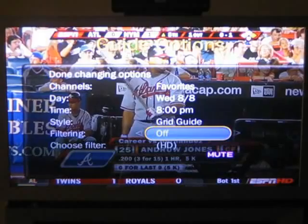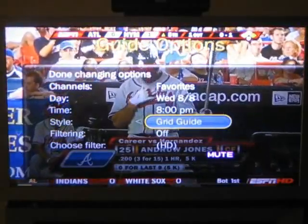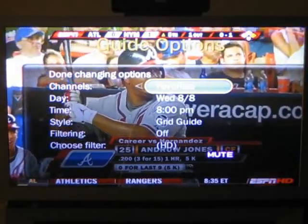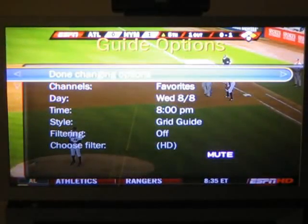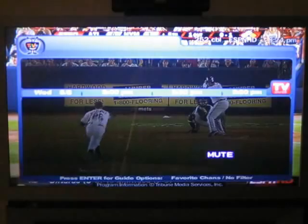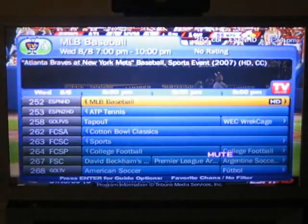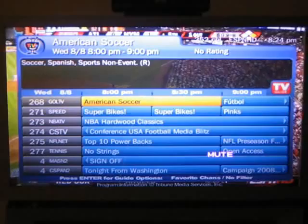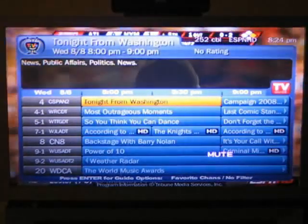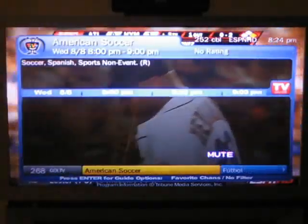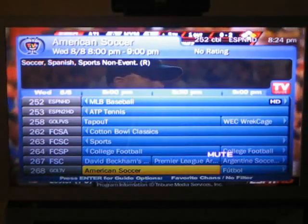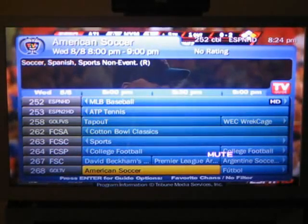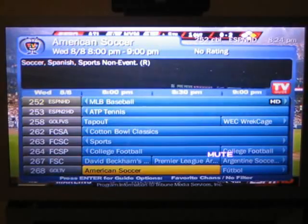That's a pretty nice option. I'm going to press done changing options and go back to the typical grid. I think I'll leave it like this for a while and maybe play around with it. But that's the on-screen guide for the TiVo Series 3 — this is Nathan, thank you for watching at BrothersOnTech.com.